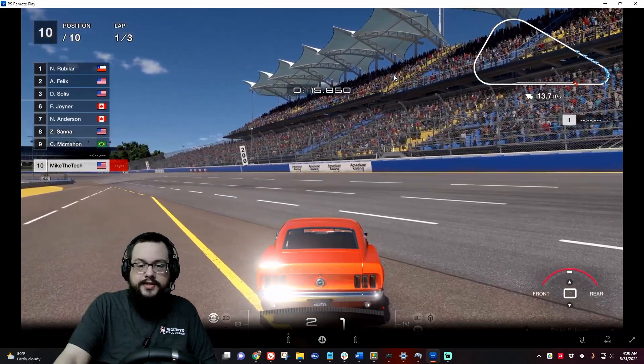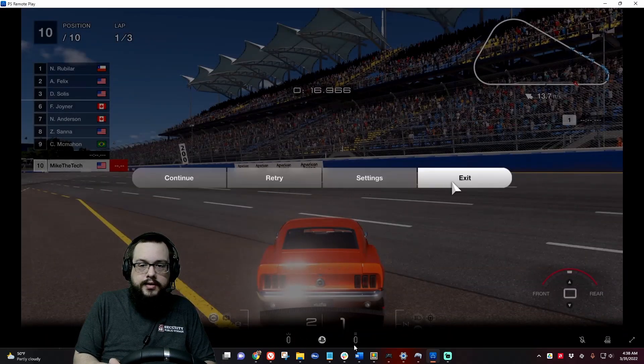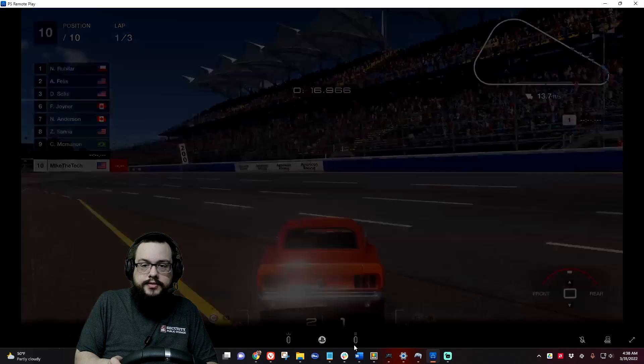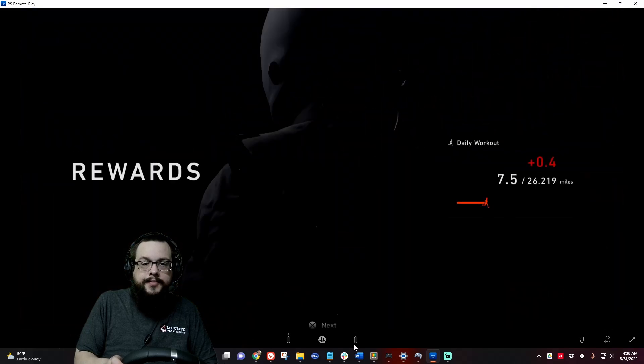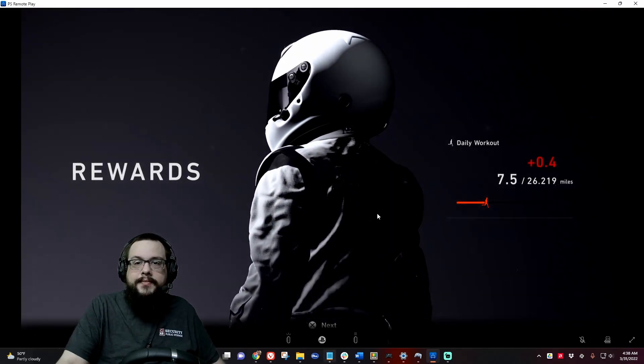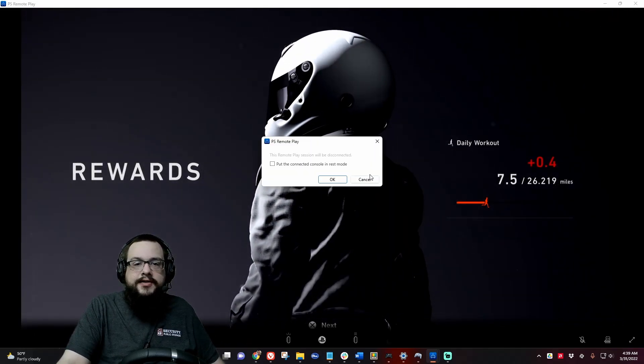So let me actually close the game. Okay, so I don't want the game going right now, I want to show you the setup itself.